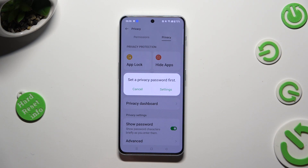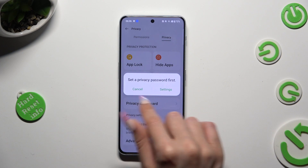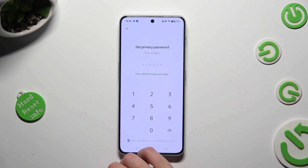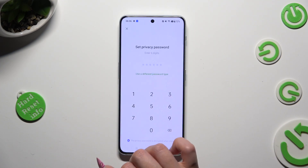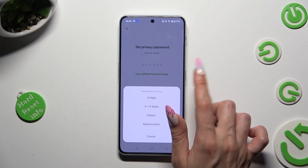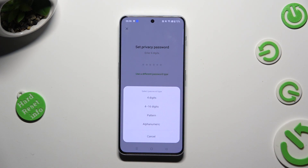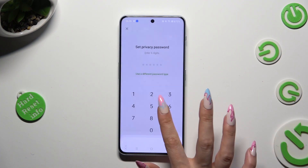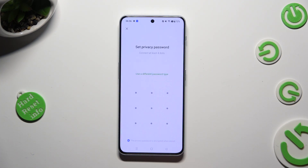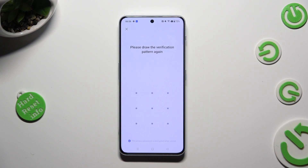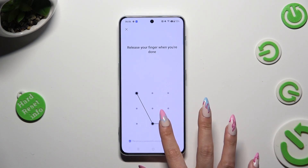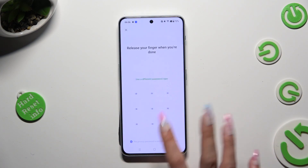After that, if you don't have a privacy password you need to set it up. You can do that by tapping on settings in the pop-up, tapping on use a different password type, and tapping on one of those login methods. I will go with pattern. Now create your privacy password and repeat it in order to confirm it.